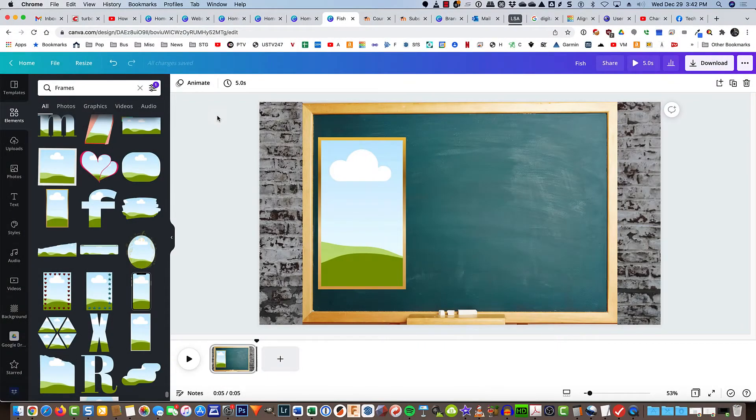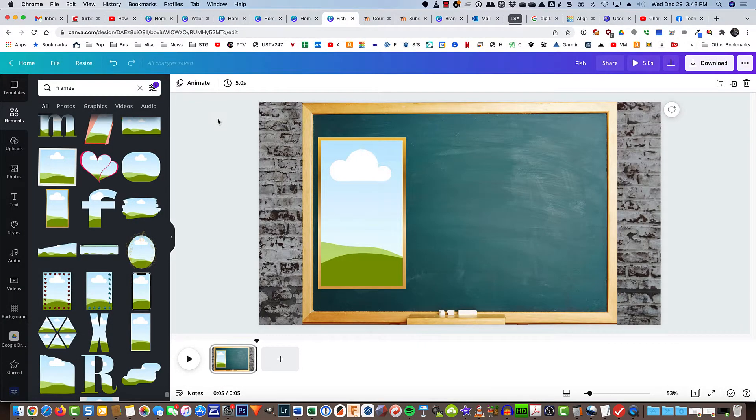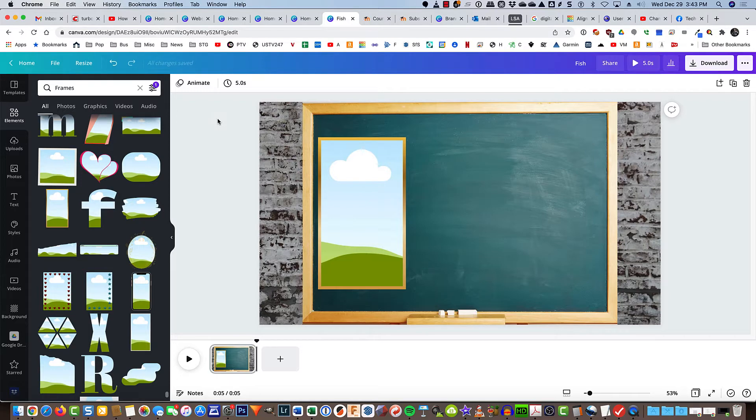I have a lesson in my Canva for Teachers course where I put pictures inside of letter frames. I saw this idea somewhere and I'm going to edit the course, but I thought I'd share it with everybody.